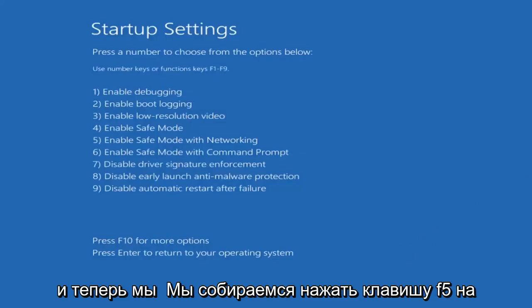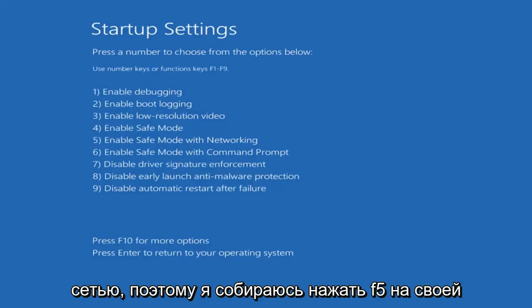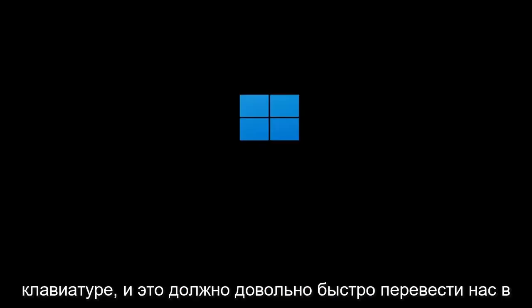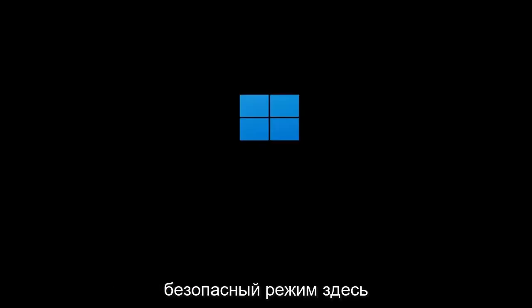Now we're going to tap the F5 key on our keyboard to enable Safe Mode with Networking. So I'm going to tap F5, and that should get us into Safe Mode pretty quickly.